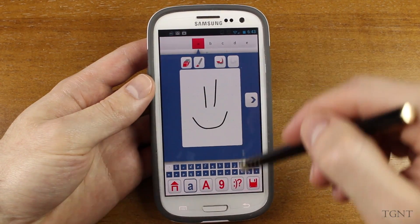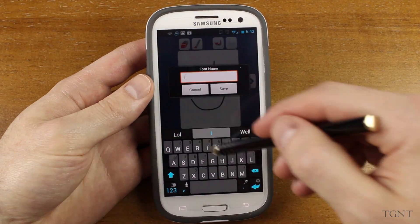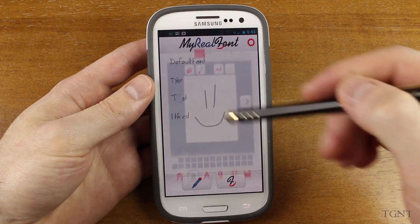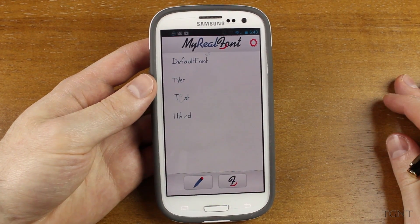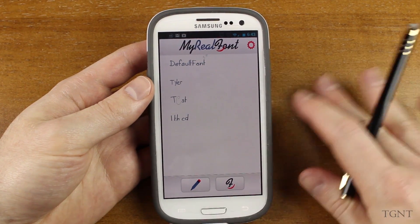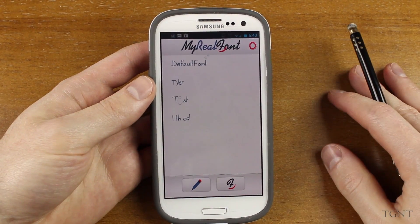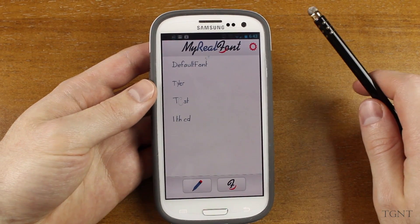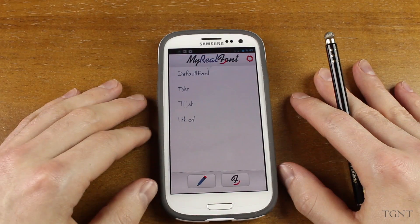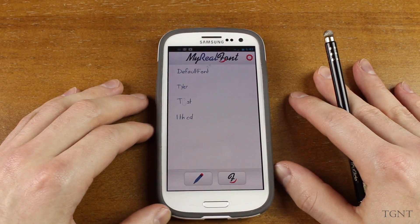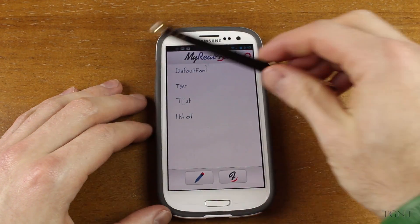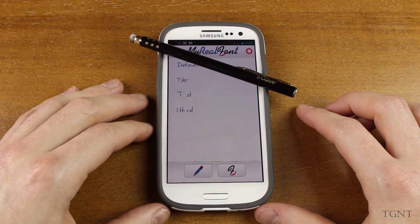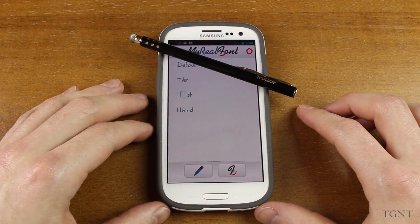I would recommend you guys try it out. The free version lets you design one free font — it's called My Real Font and it's on the Play Store. If you like what you see, you can buy the pro version to make more fonts and export them to your computer or Mac. I do think it's worth checking out. Hopefully you guys enjoyed this review — if you did, give it a thumbs up, it helps support the channel. Subscribe if you're interested in more tech and game-related videos. Thanks so much for watching — we'll see you in the next video.